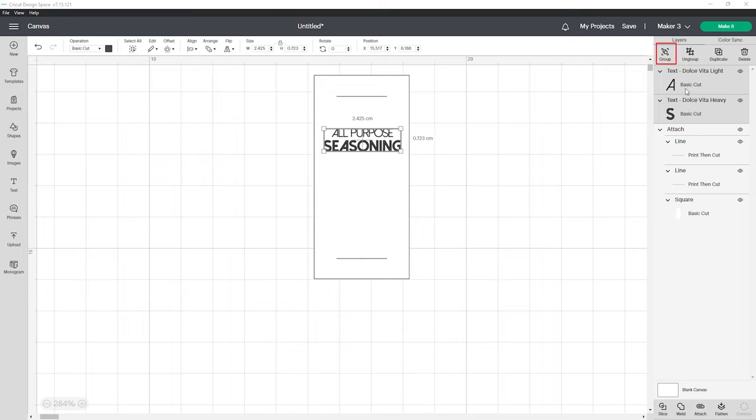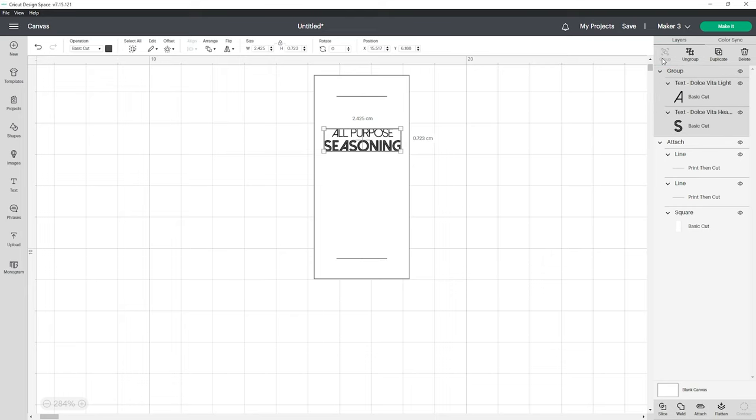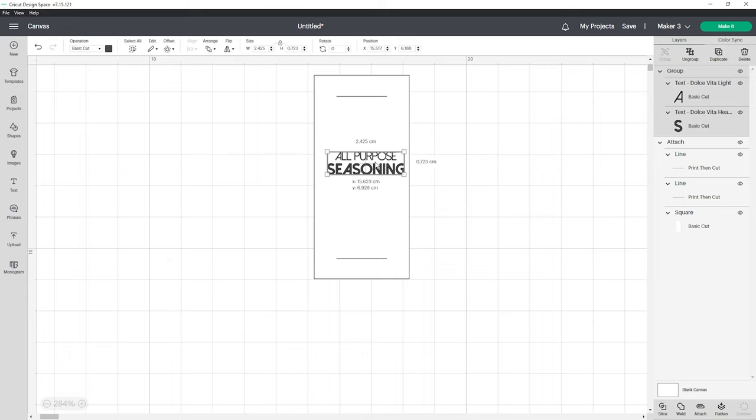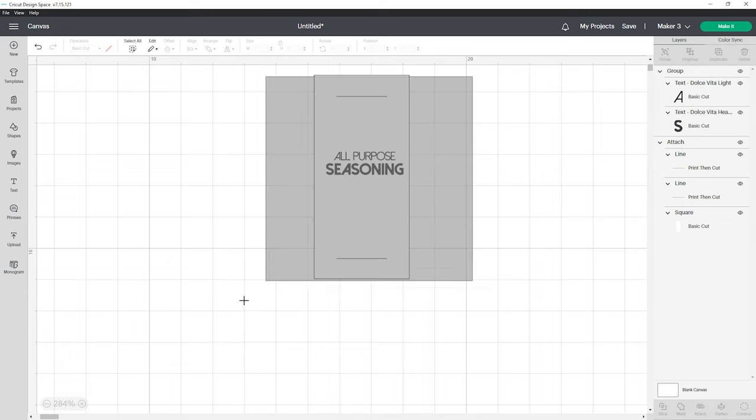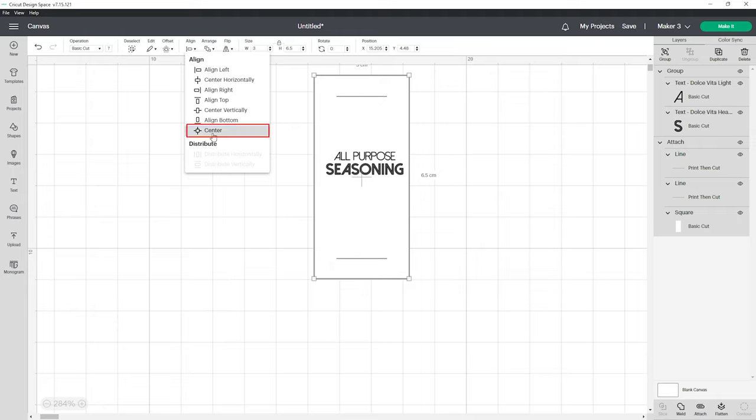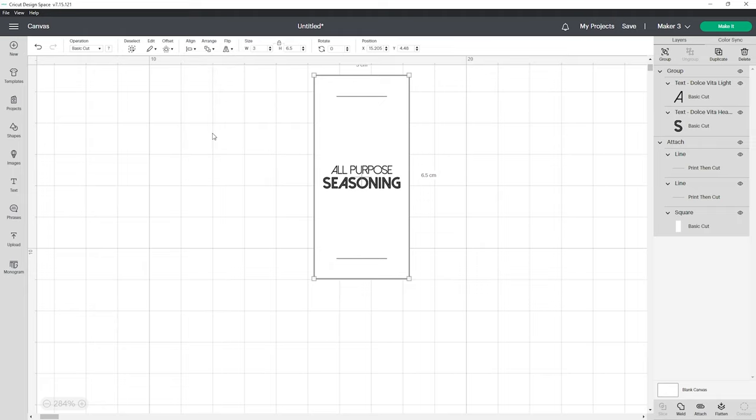Let's group these two lines so they stay together. Then we need to align the words with our actual label rectangle. So highlight everything and click align then center. This will place the words right in the center of your label.